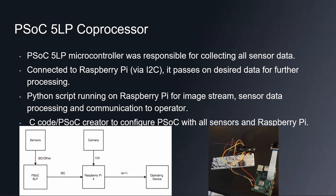In terms of the code to make our design work, we have a Python script running on the Raspberry Pi for the image stream, sensor data processing, and transmission to the operating device. The PSOC was configured with all sensors using PSOC creator and the C code.